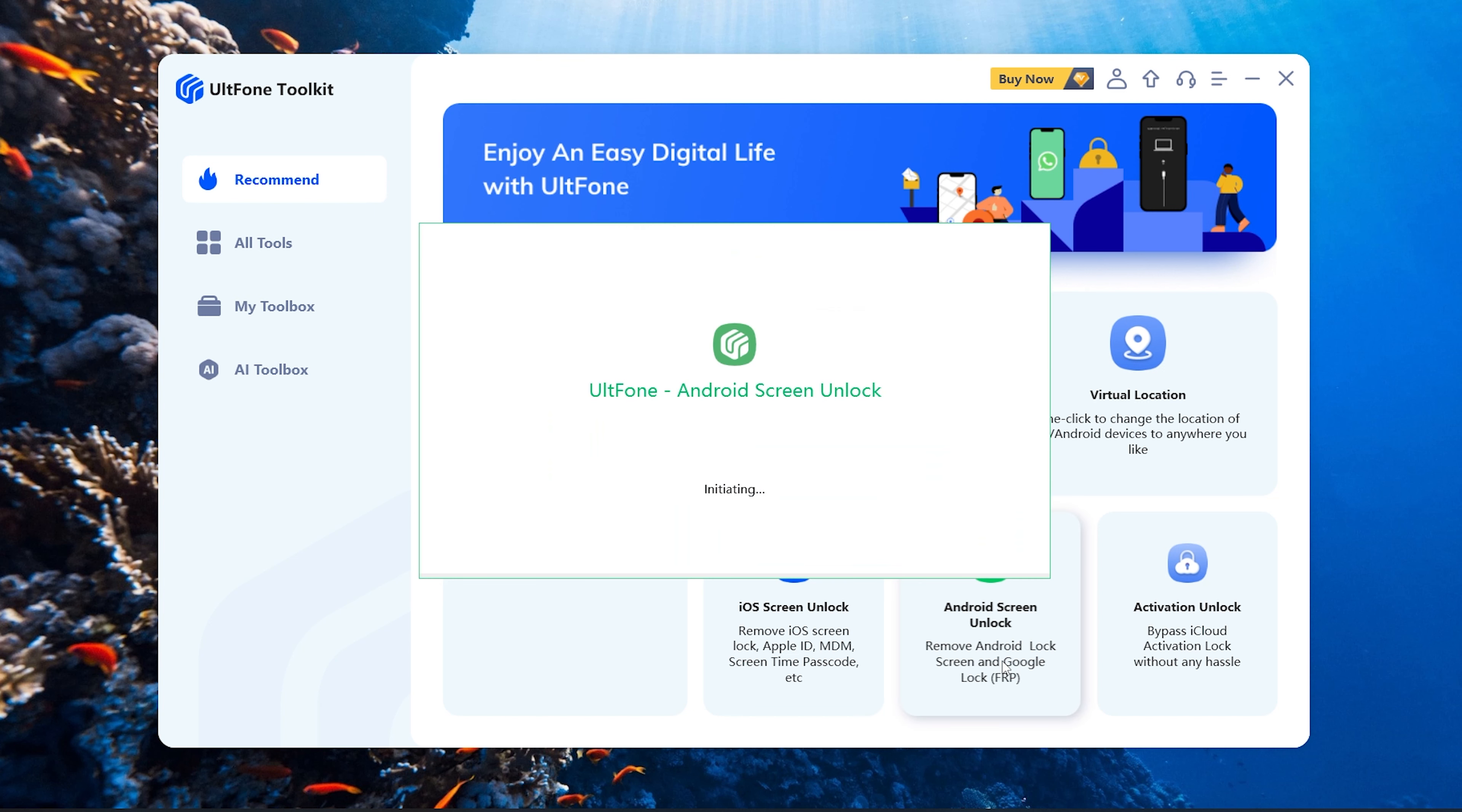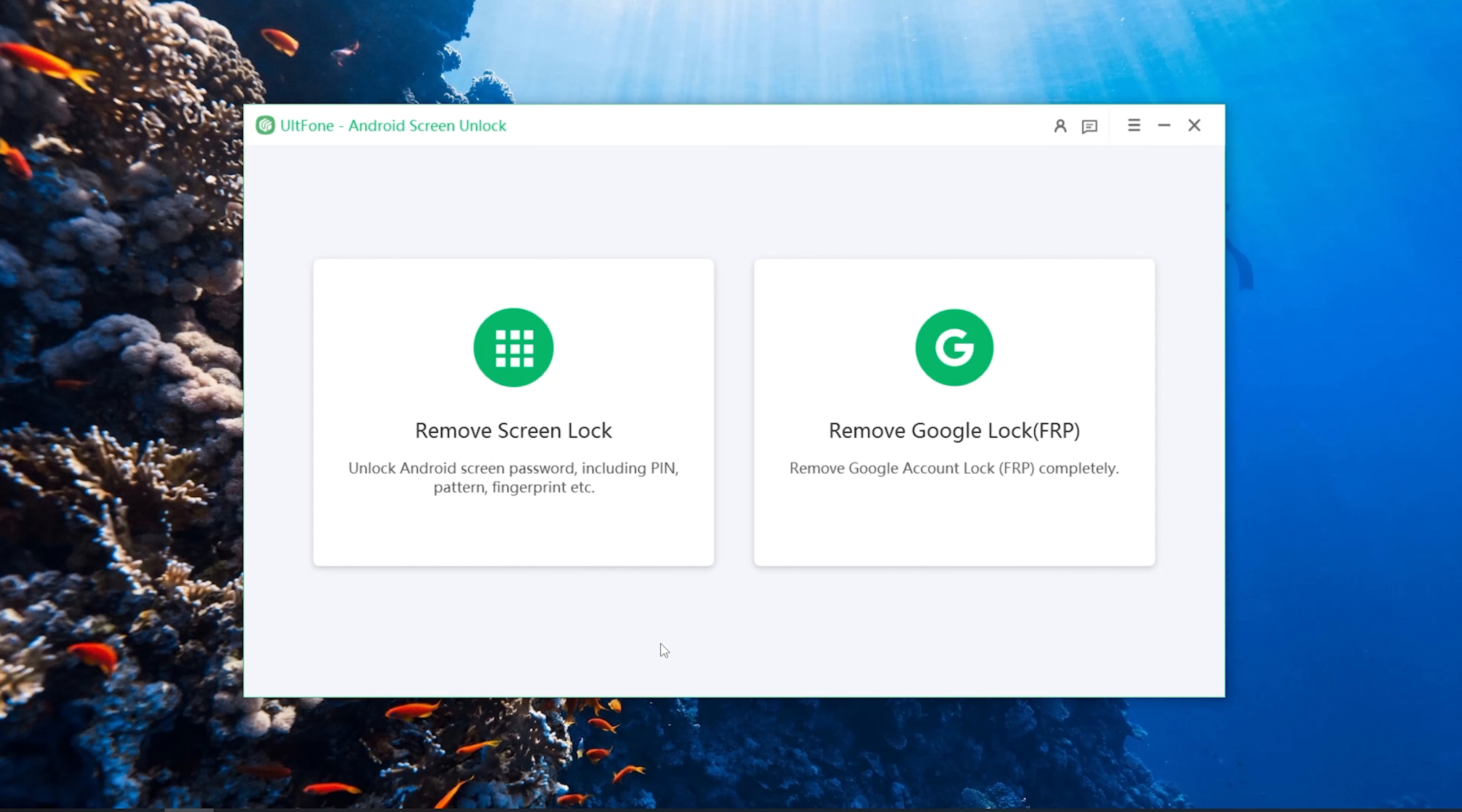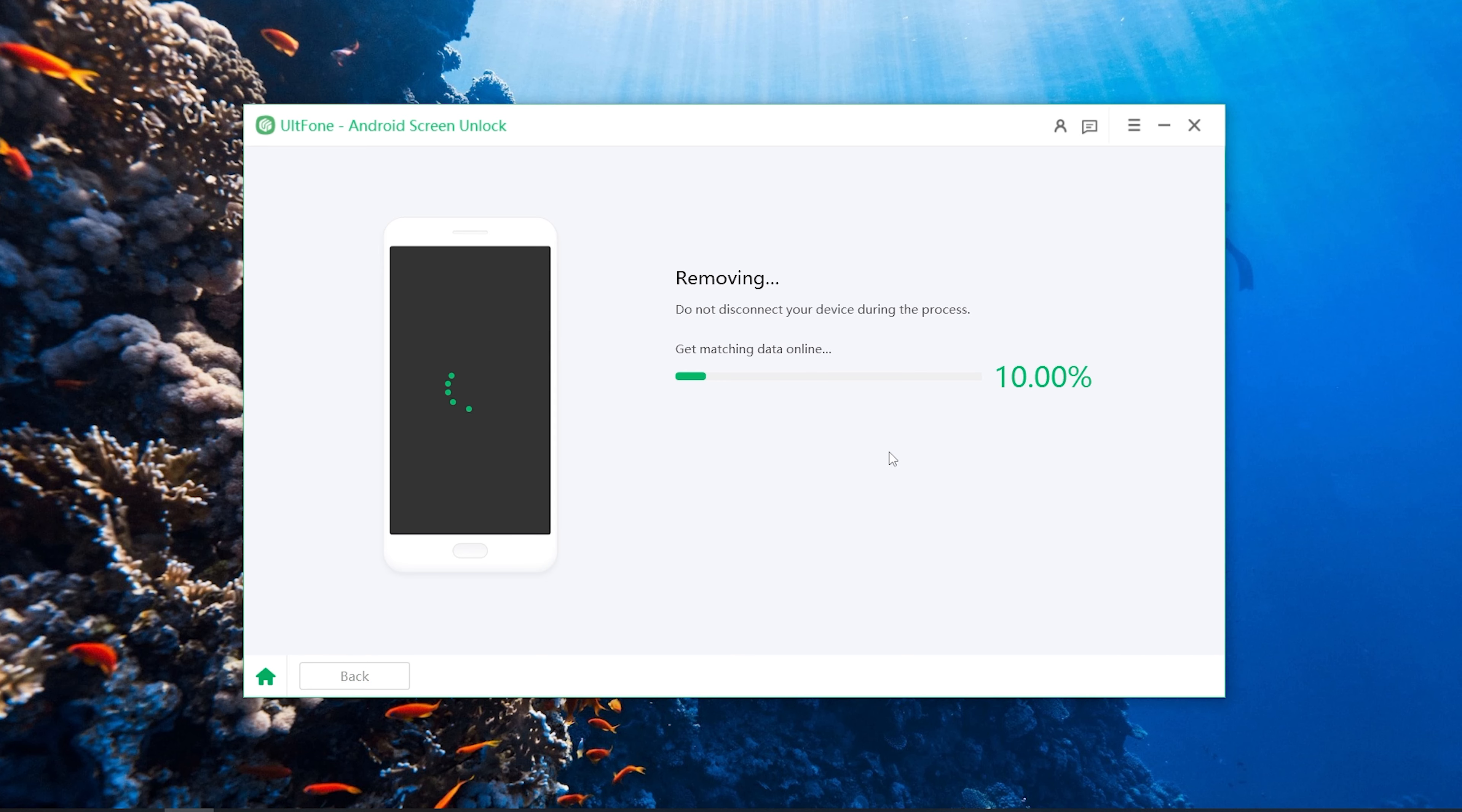Select the Android screen unlock function. Then connect your locked phone to your computer. Here, select Remove Screen Lock to start unlocking Android. Click Start to unlock Android phone without secret code.